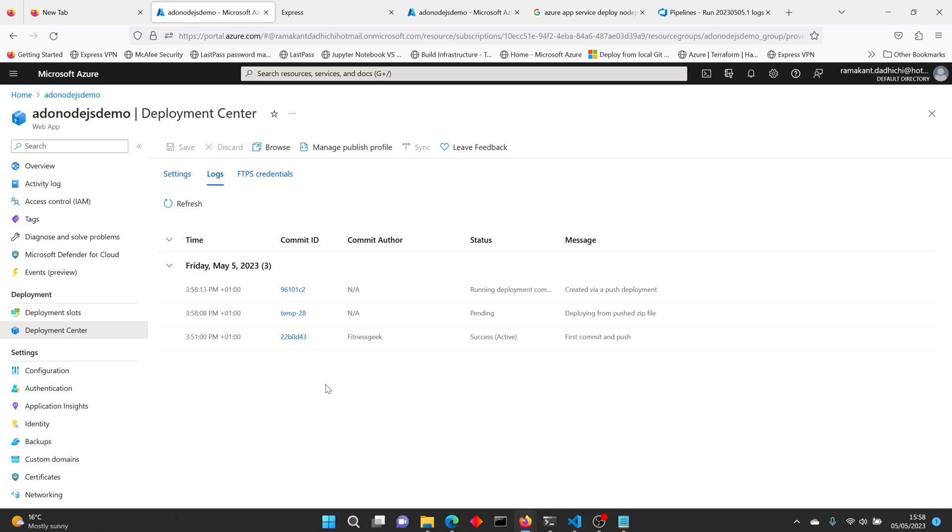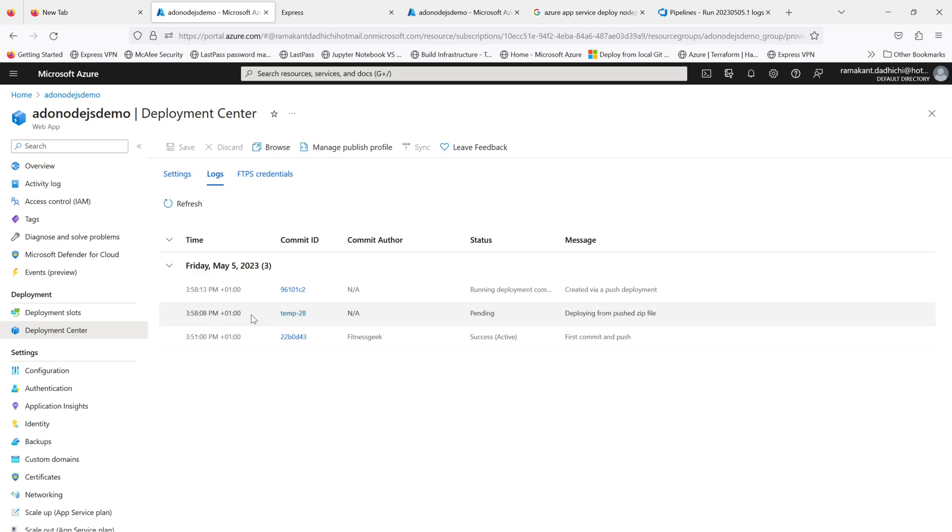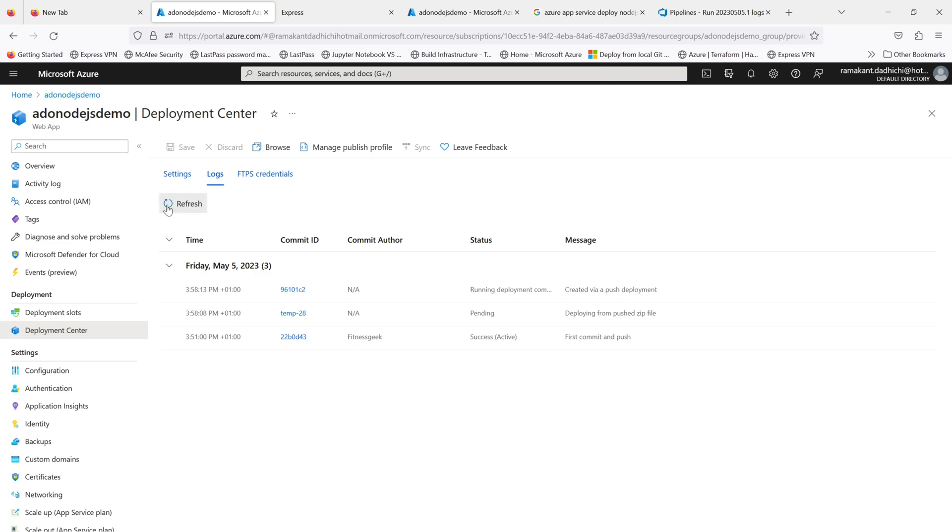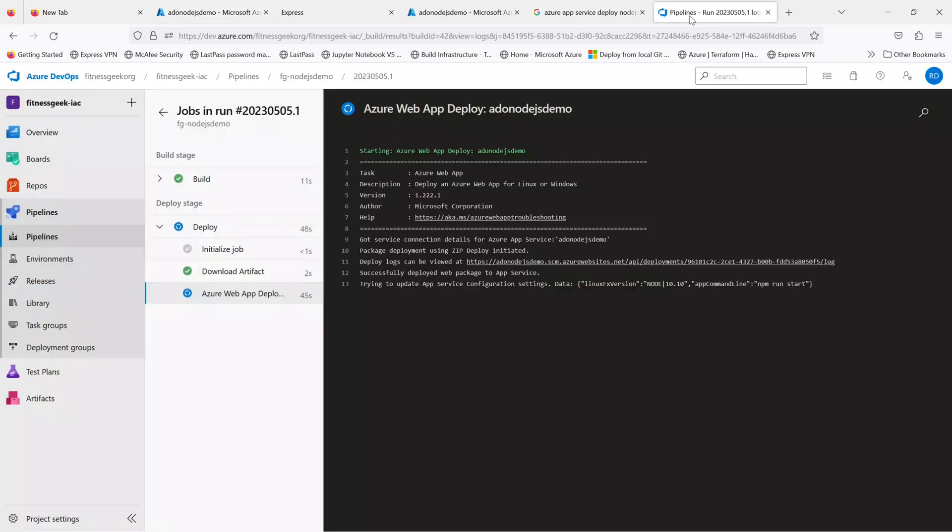Let's go to your deployment center and see what's happening there. The deployment is currently in progress. If you see the Azure web app deploy task is currently running.